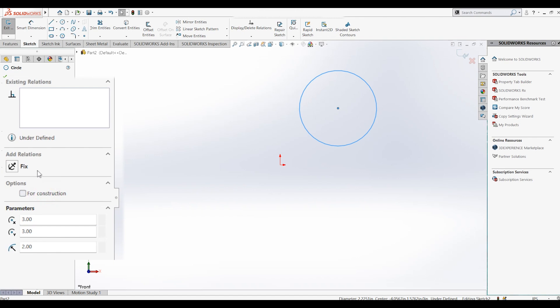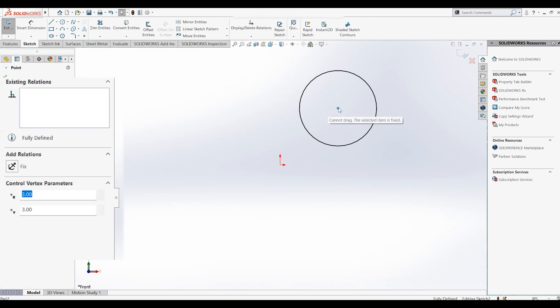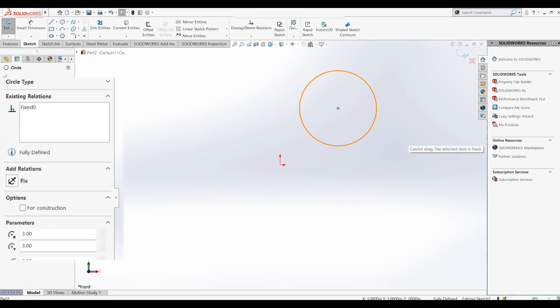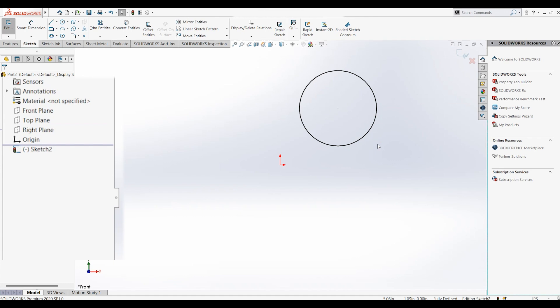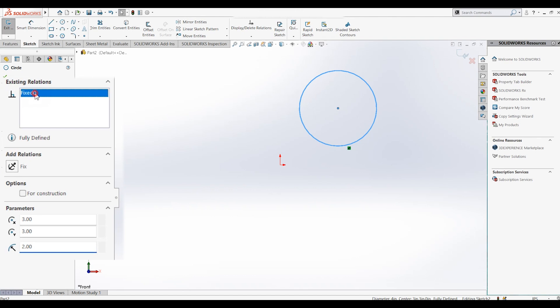This next option will add a fixed relation to your sketch, which once selected will be shown in the existing relations section. Selecting this feature will lock the sketch at its existing location. The sketch color changes from blue to black, and you can no longer move the location of the circle or change the radius. To undo, simply delete the relation.